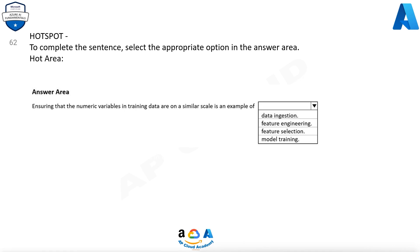Question 62. To complete the sentence, select the appropriate option in the answer area. Ensuring that the numeric variables in training data are on a similar scale is an example of feature engineering.